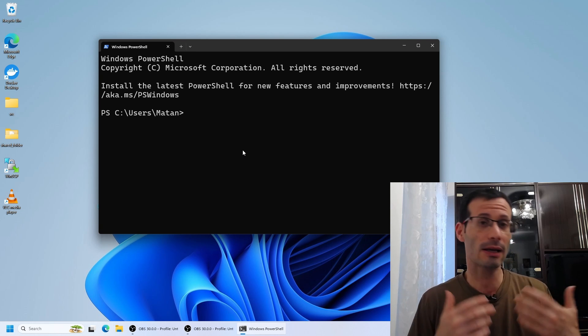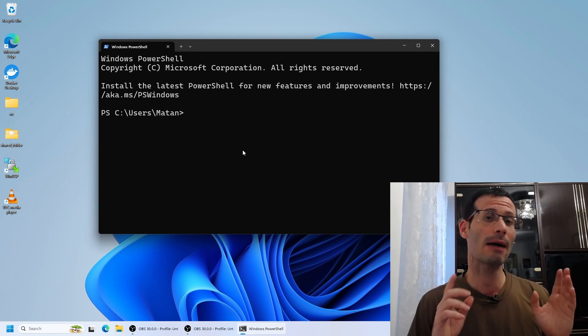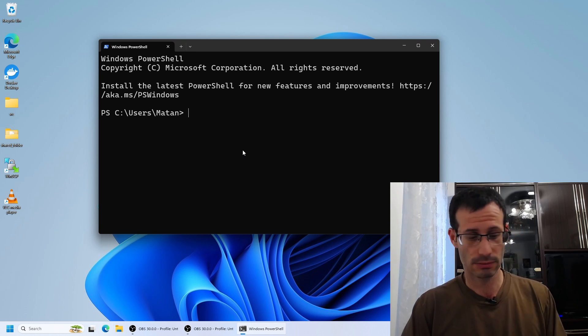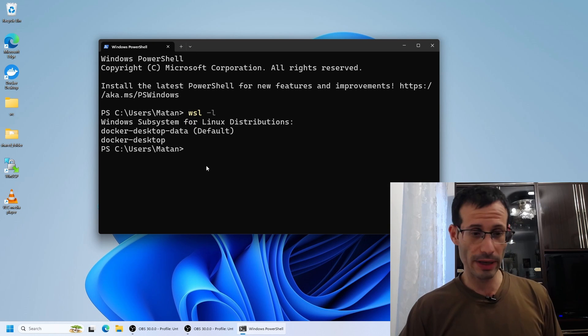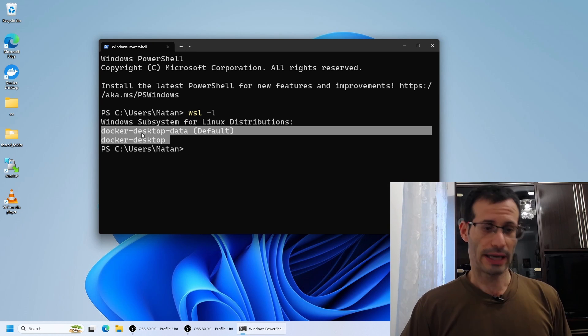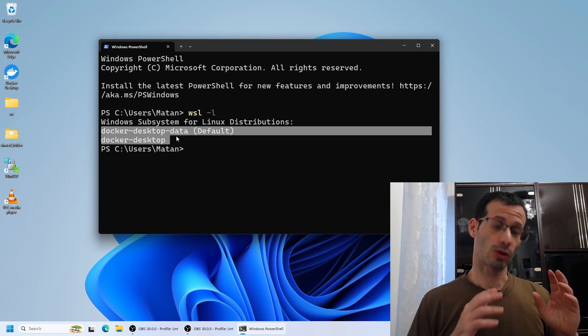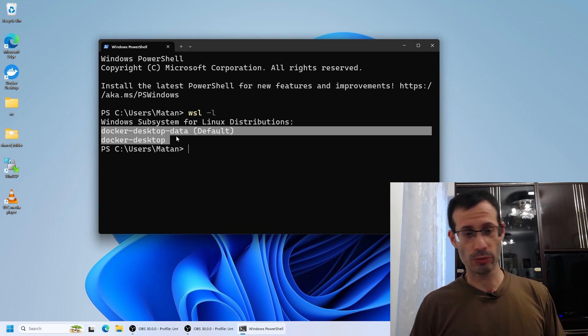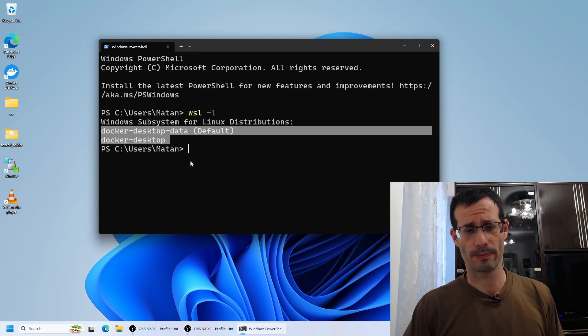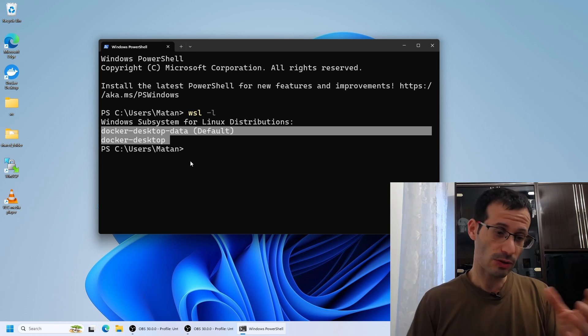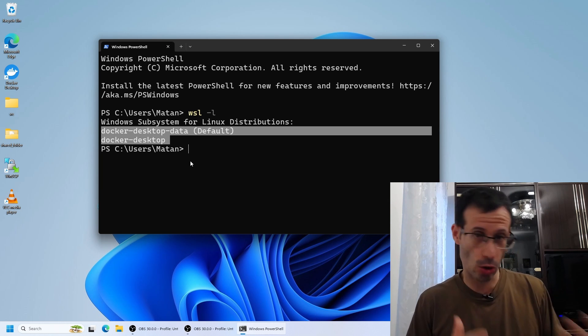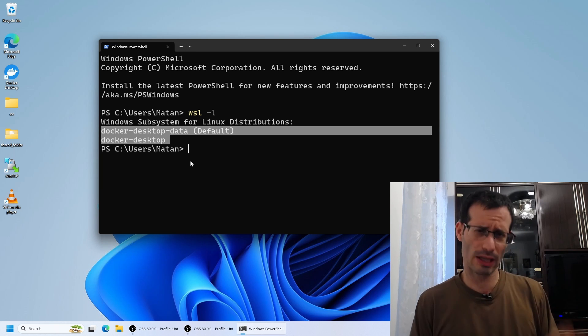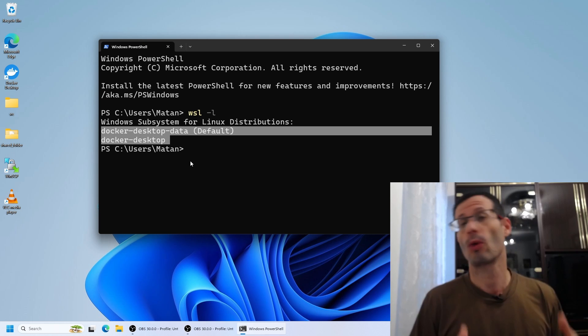We can list the distros we currently have. To do that, we run WSL-L. So as you can see, for me, I currently have these two and these are the two distros needed for Docker. I have Docker installed on my computer so that's why I see these two. It has nothing to do with Ubuntu. Currently I don't have any Linux distributions installed on WSL apart from these two that are only needed for Docker.